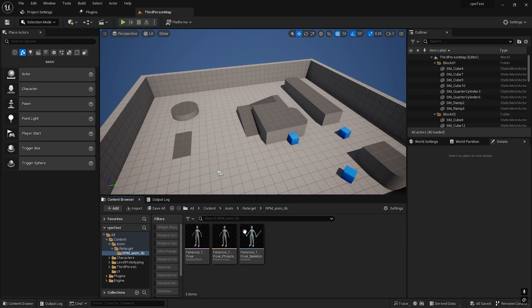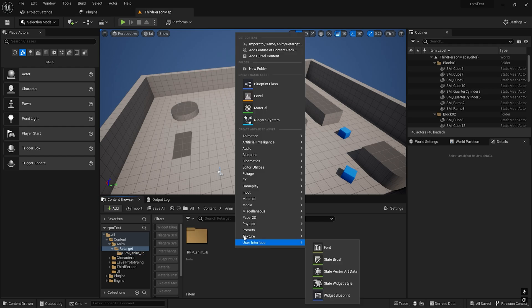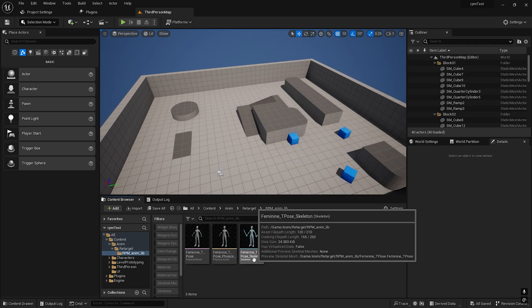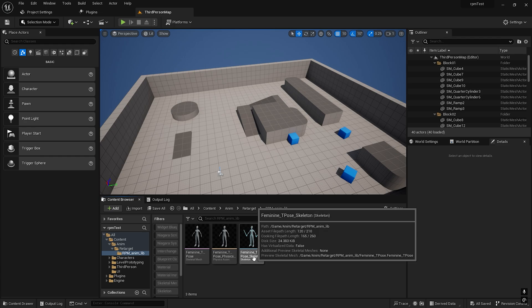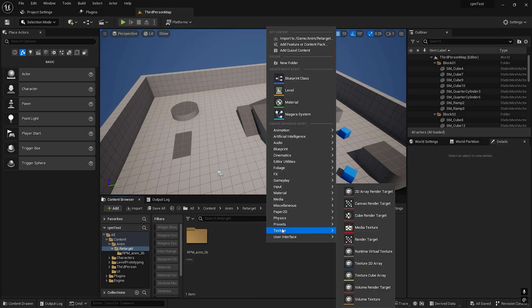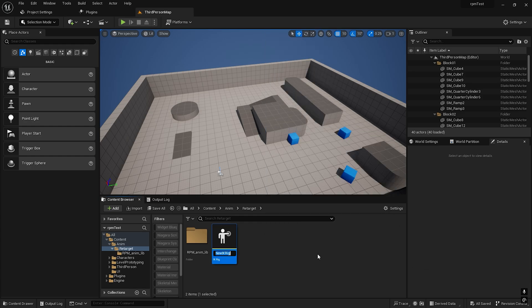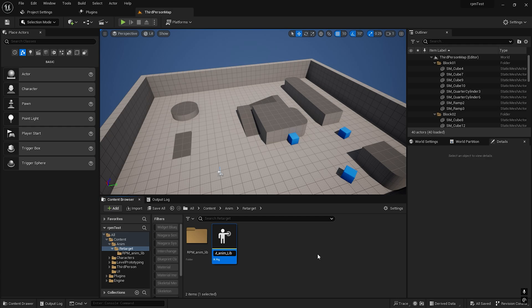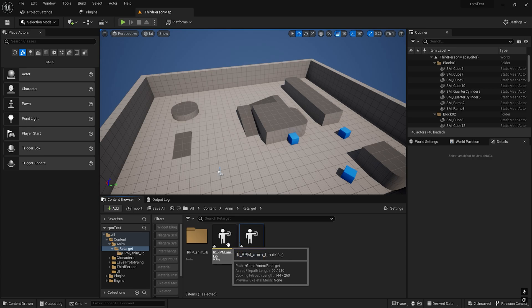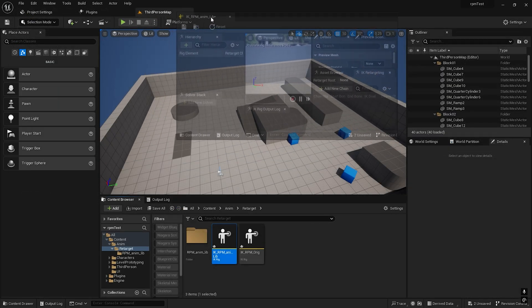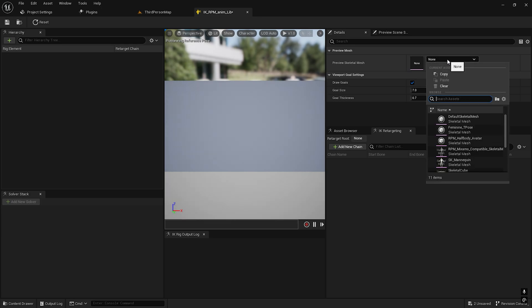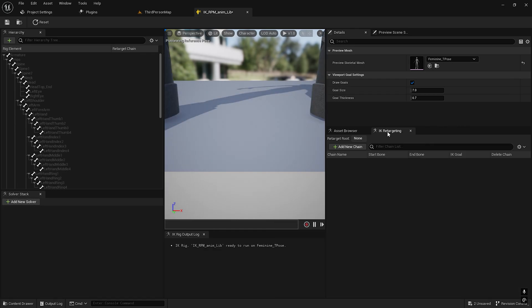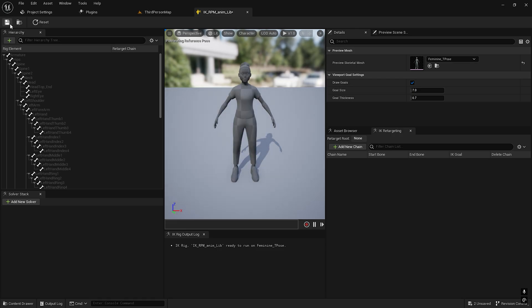We can create an IK rig. Let's create a Feminine T-pose. Go to Animation, IK Rig. Create IK underscore RPM AnimLib, and we need another IK rig called IK underscore RPM underscore Original. Open the first one for the preview, select Feminine T-pose, and save.